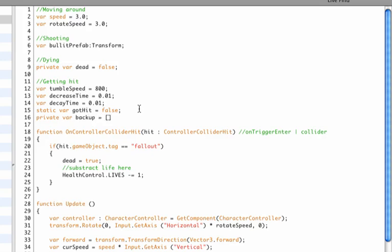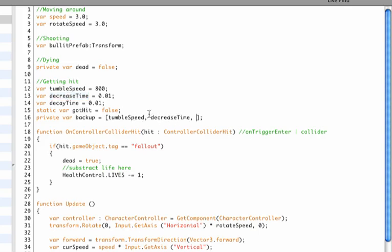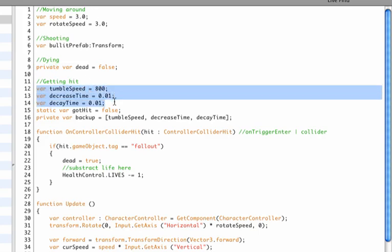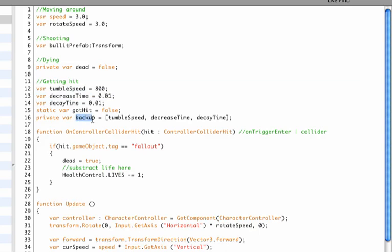So we have tumble speed here, we'll copy that and paste it, then comma, and add decrease time—we'll save that in our backup array. And then decay time, we'll need that and paste it.